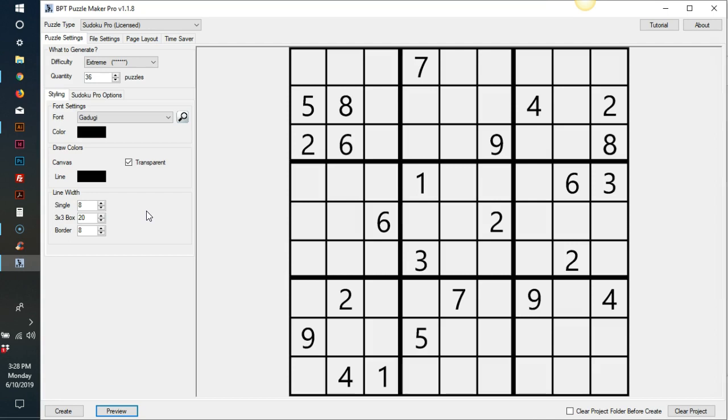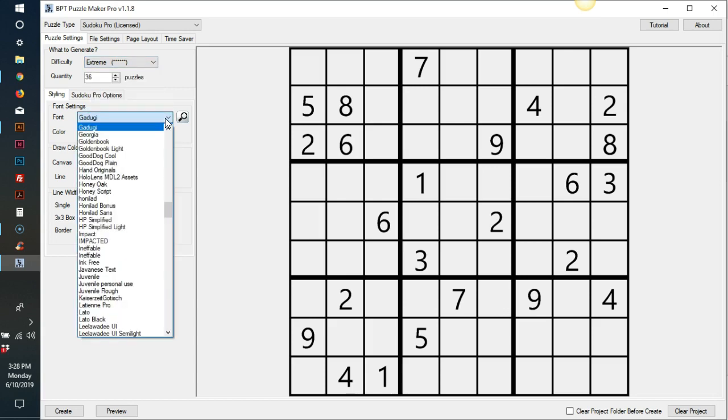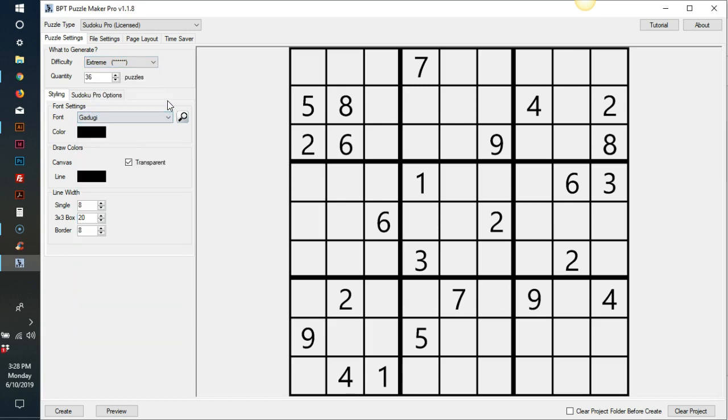Sudoku Pro has six levels of difficulty from very easy to extreme. You can choose your own fonts that are on your computer. You can choose different colors for your puzzles. You can alter the width of the lines that appear on the puzzle.